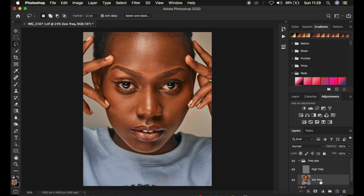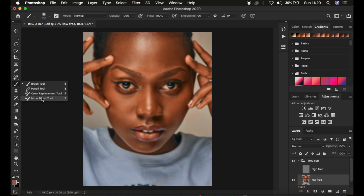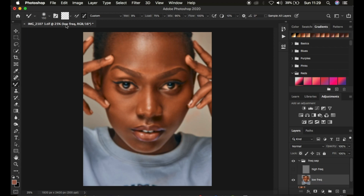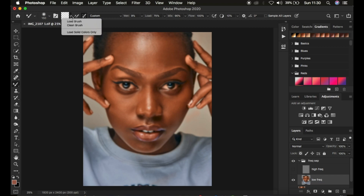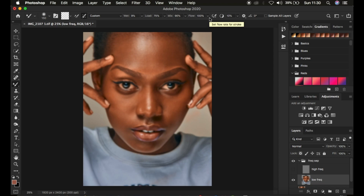Open up the Frequency Separation group and select the low frequency layer. Remember, when working on the low frequency layer we want to refine colors, get a uniform skin color, and blend skin tone transitions. Hide the high frequency layer, select the low frequency layer, then right-click under the Brushes and get the Mixer Brush Tool. Make sure the hardness is zero, soft round brush is selected, and 'Clean Brush After Each Stroke' is also selected.